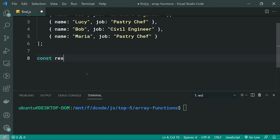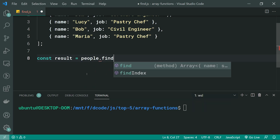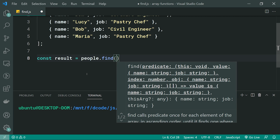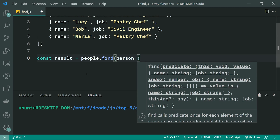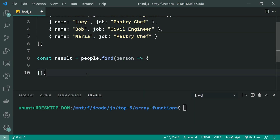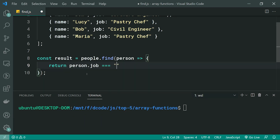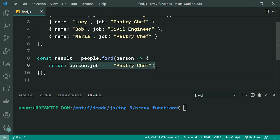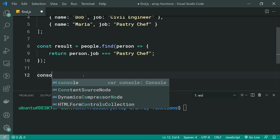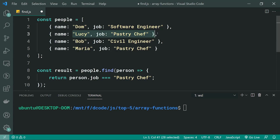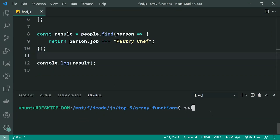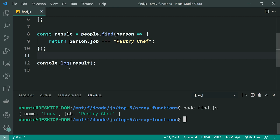I'm going to make a new constant called results, equal to people.find. We're going to pass through our test function, grab onto each person, and return person.job === 'pastry chef'. The first person which passes this test — when this returns true — is the person that's going to be returned by the find function. So if I console.log the results, we should see Lucy, and we indeed get Lucy.